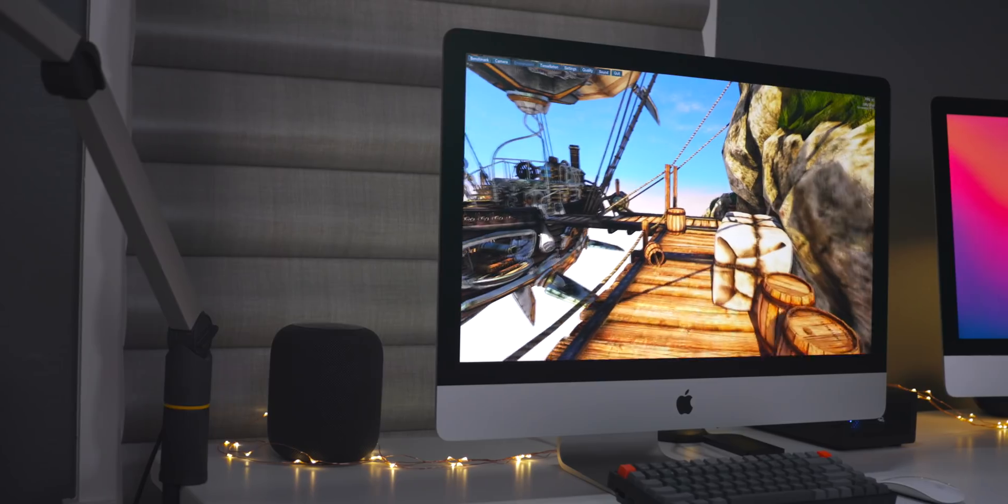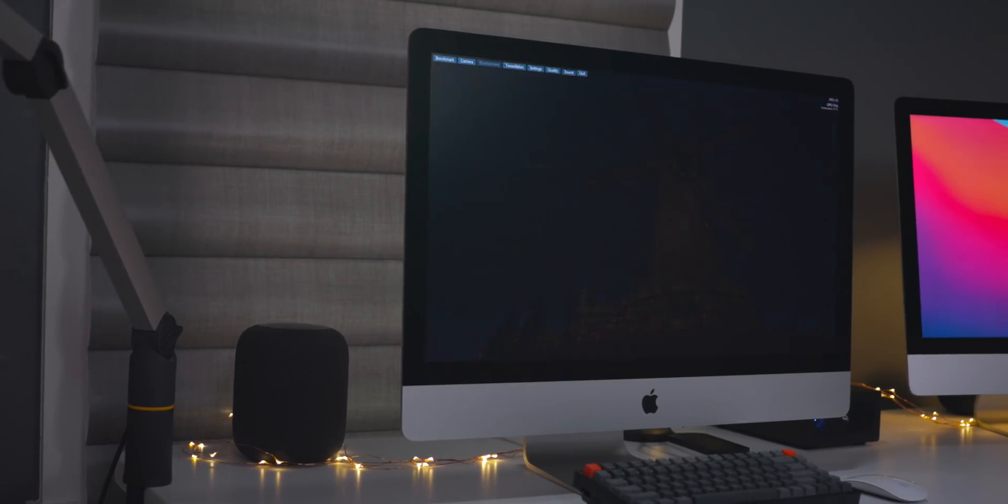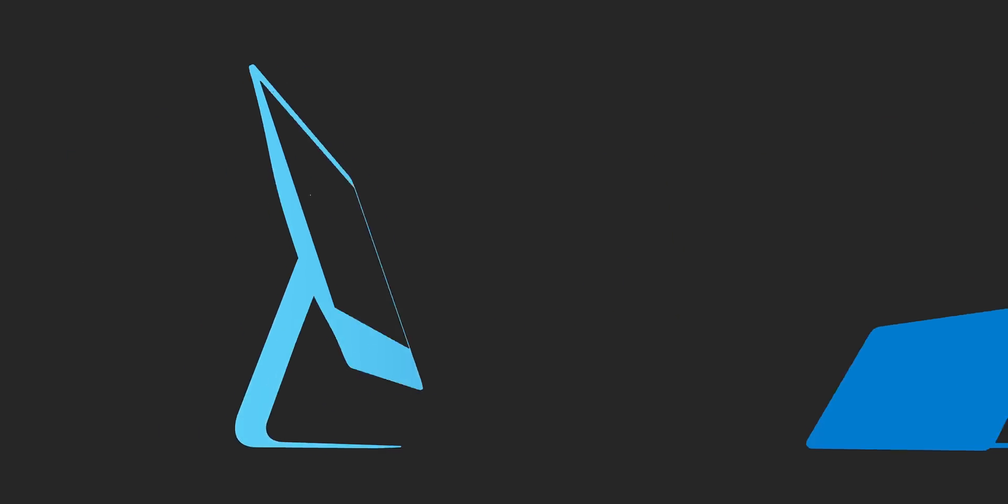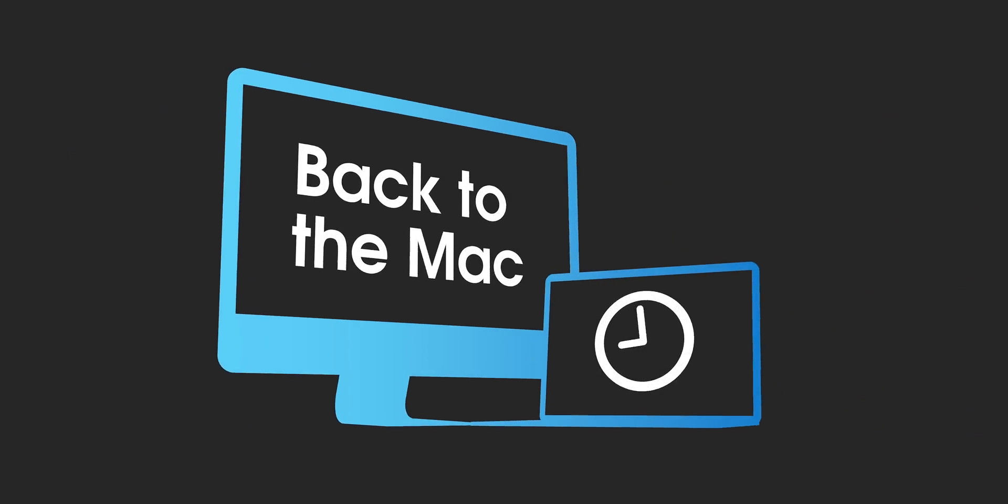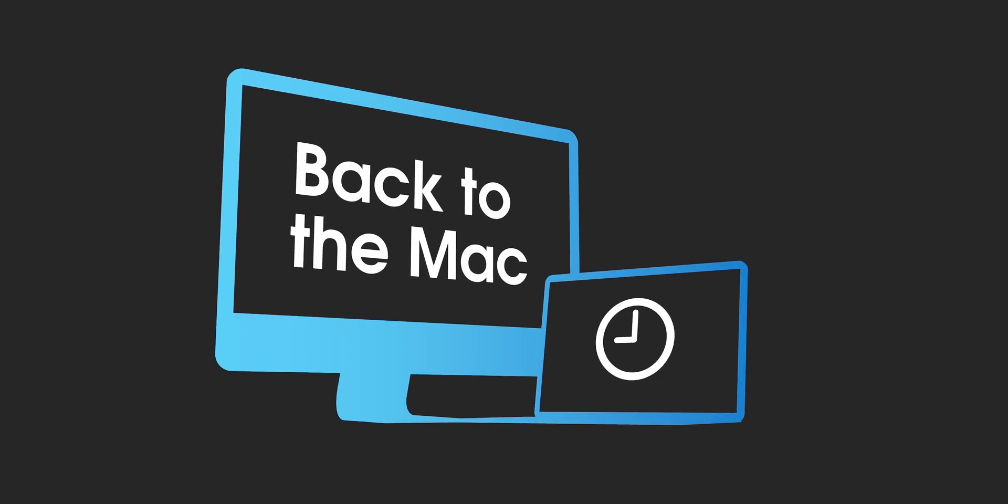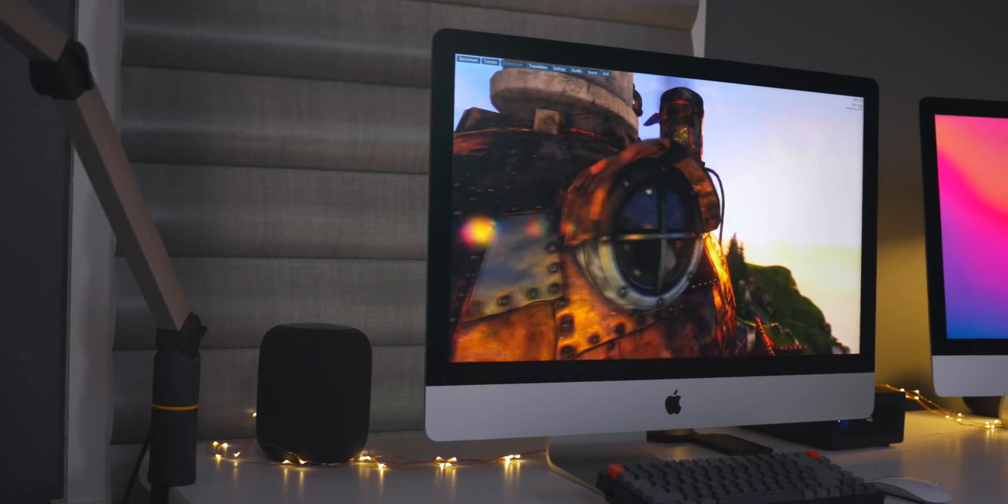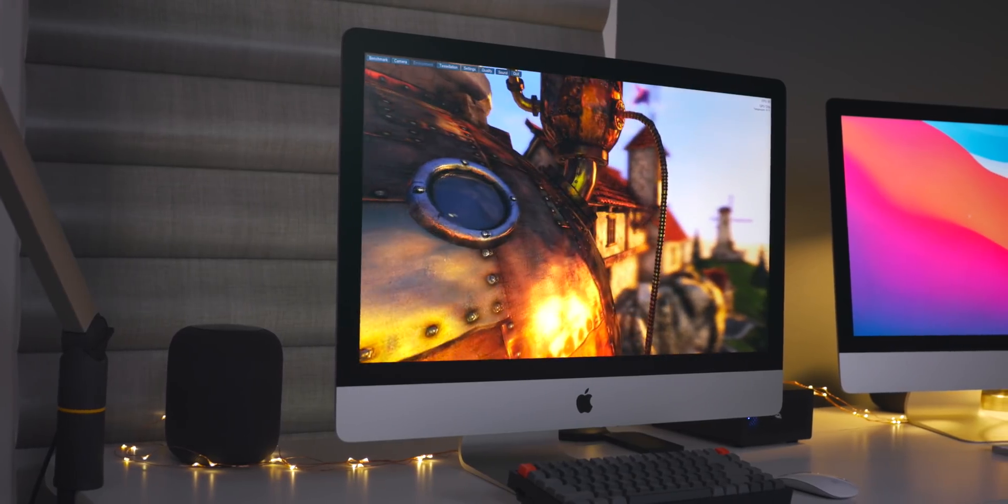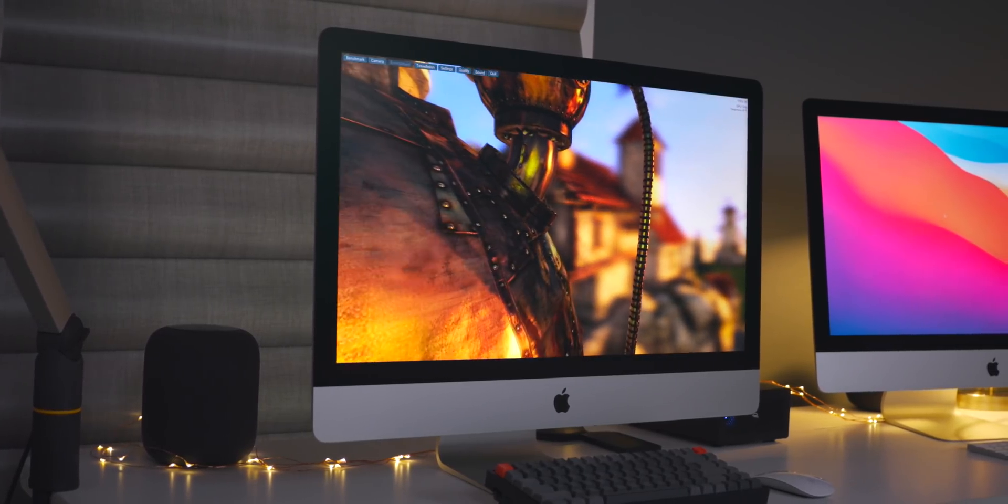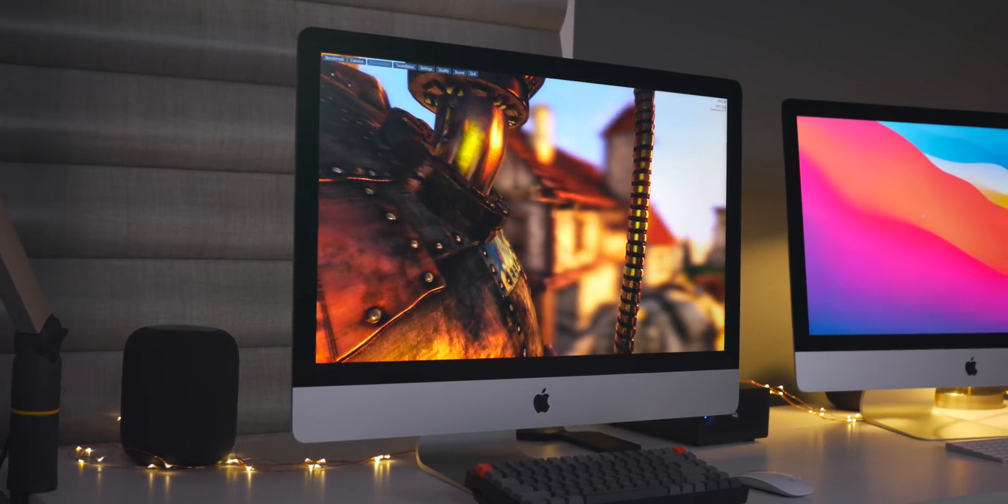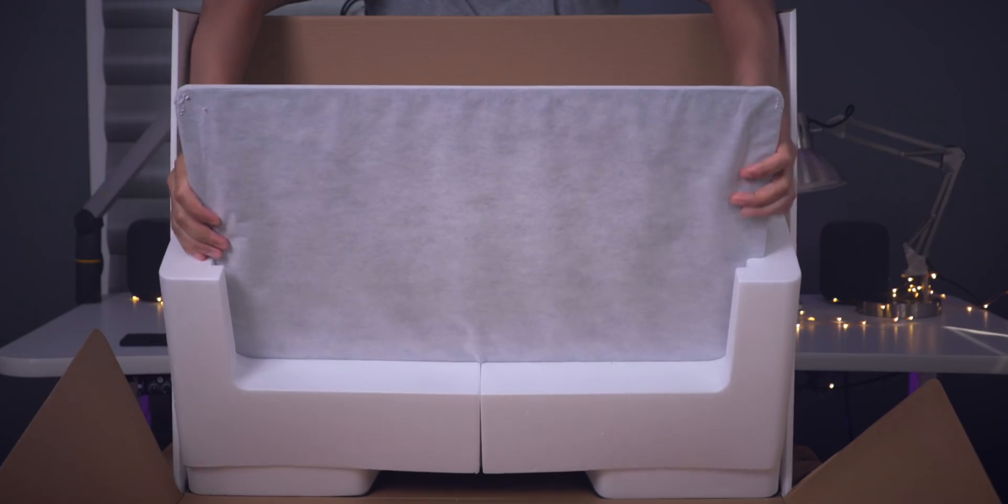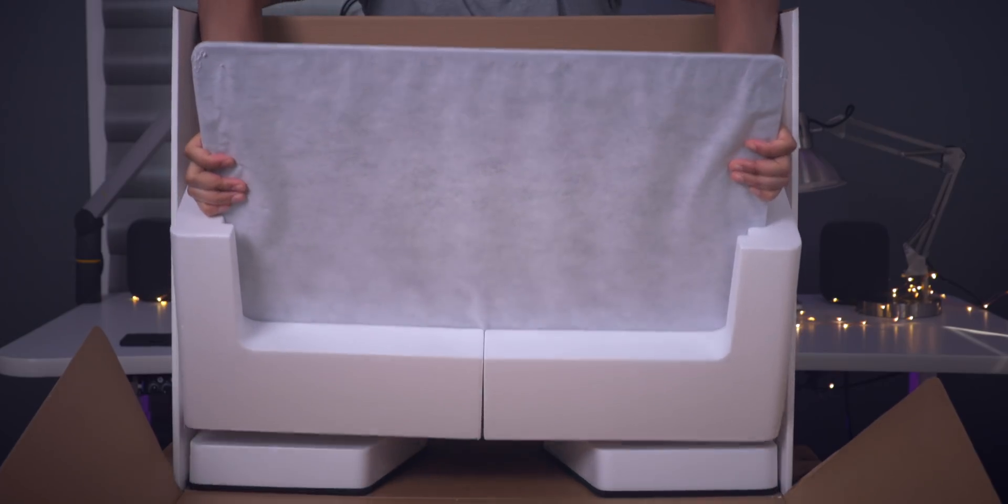How's it going ladies and gents, boys and girls? This is Jeff Benjamin with 9to5Mac on this week's episode of Back to the Mac. We're going to take a look at the high-end configuration for the 2020 iMac, and that includes the 10-core i9 CPU and more importantly the Radeon Pro 5700 XT GPU.